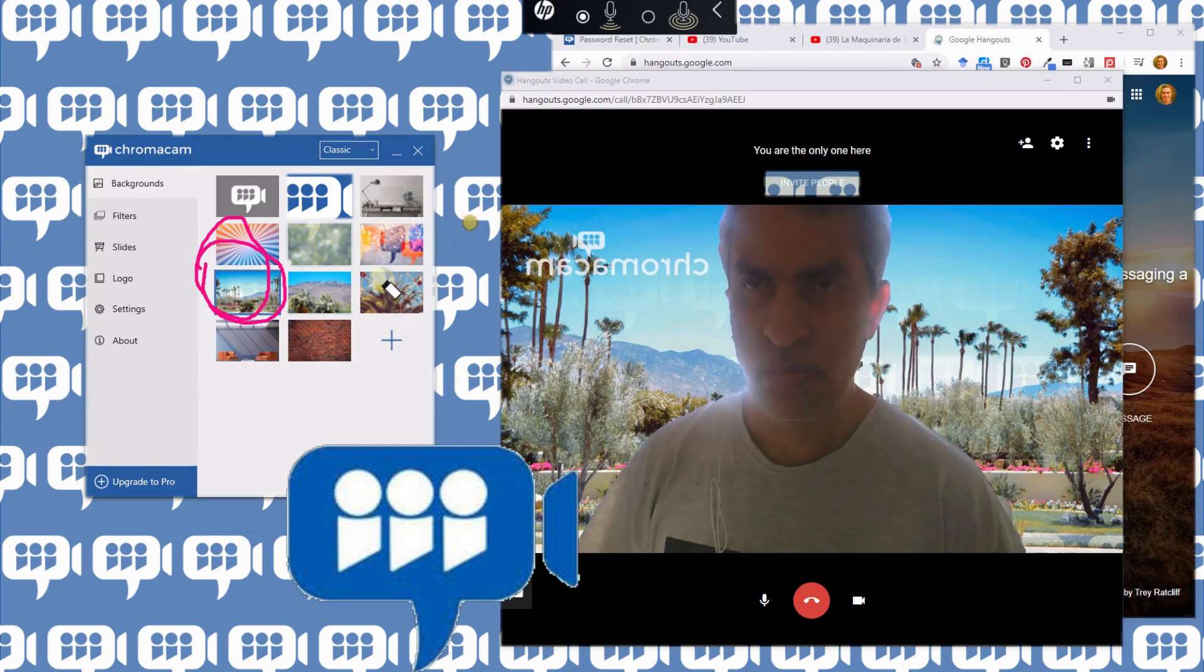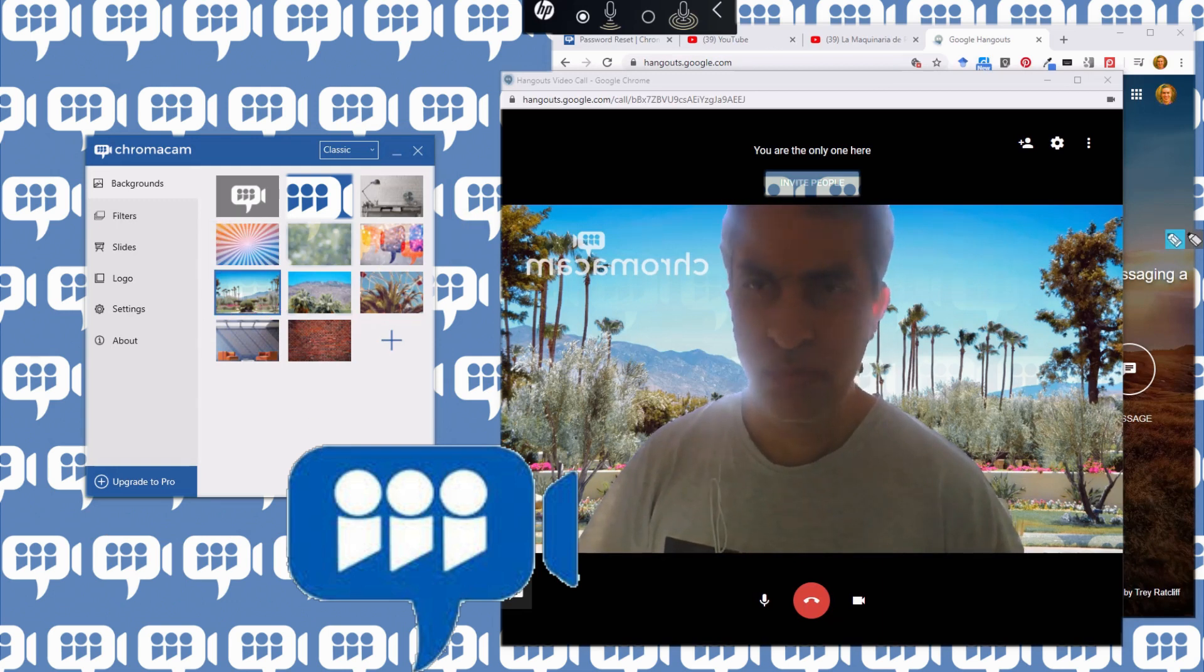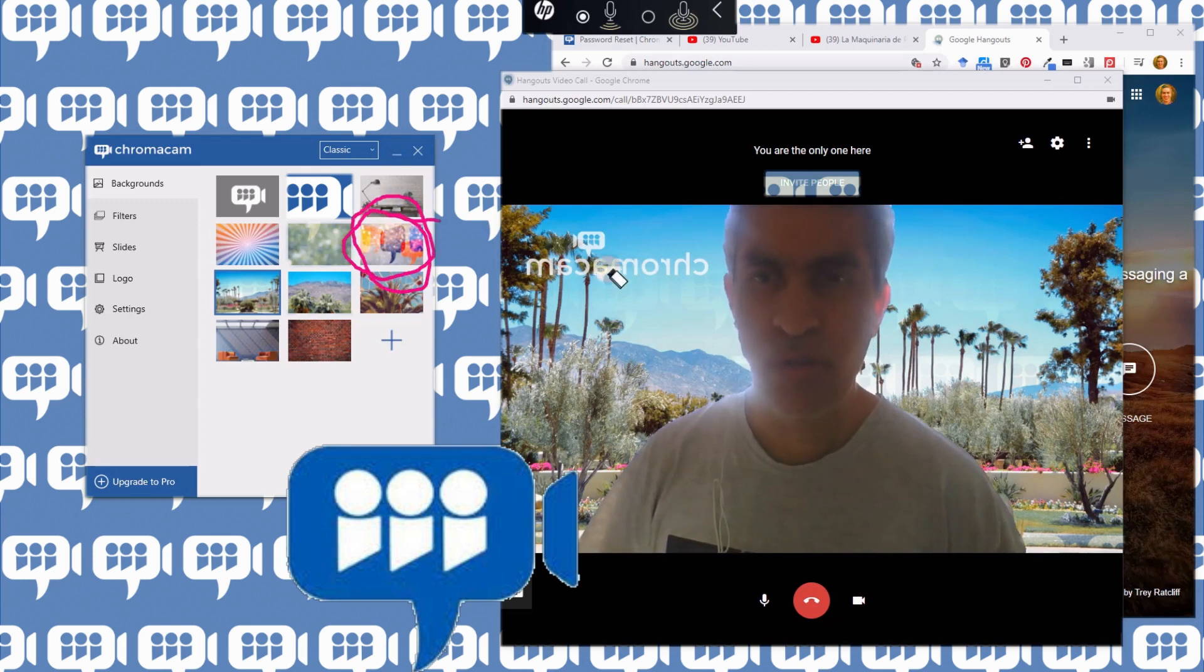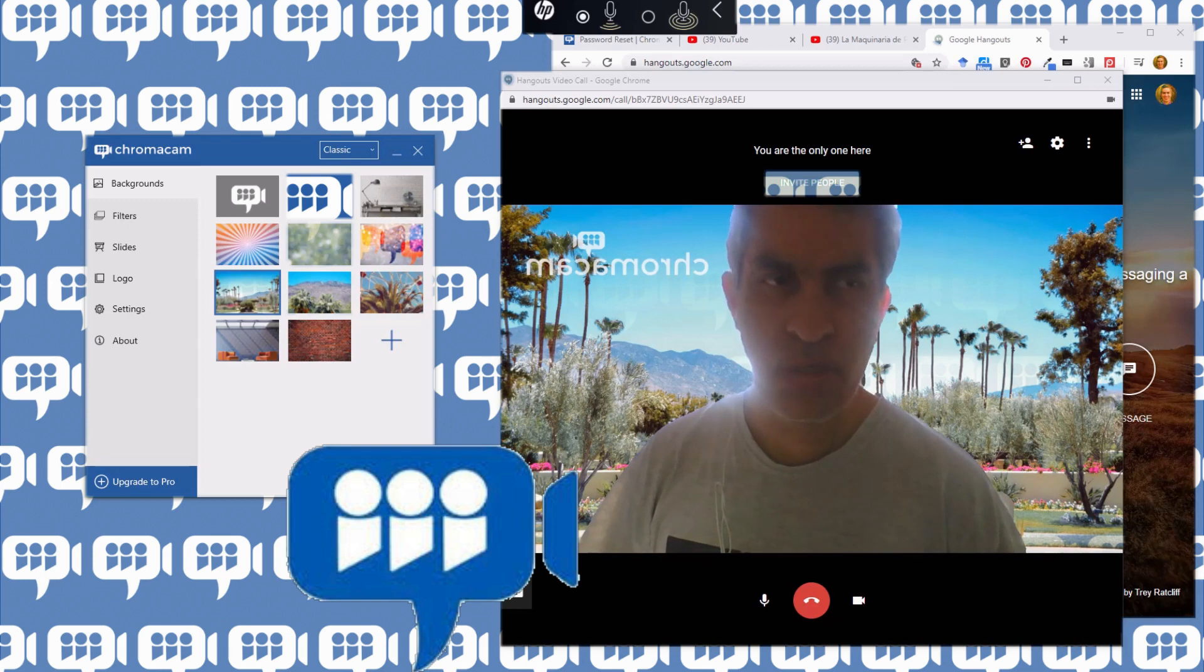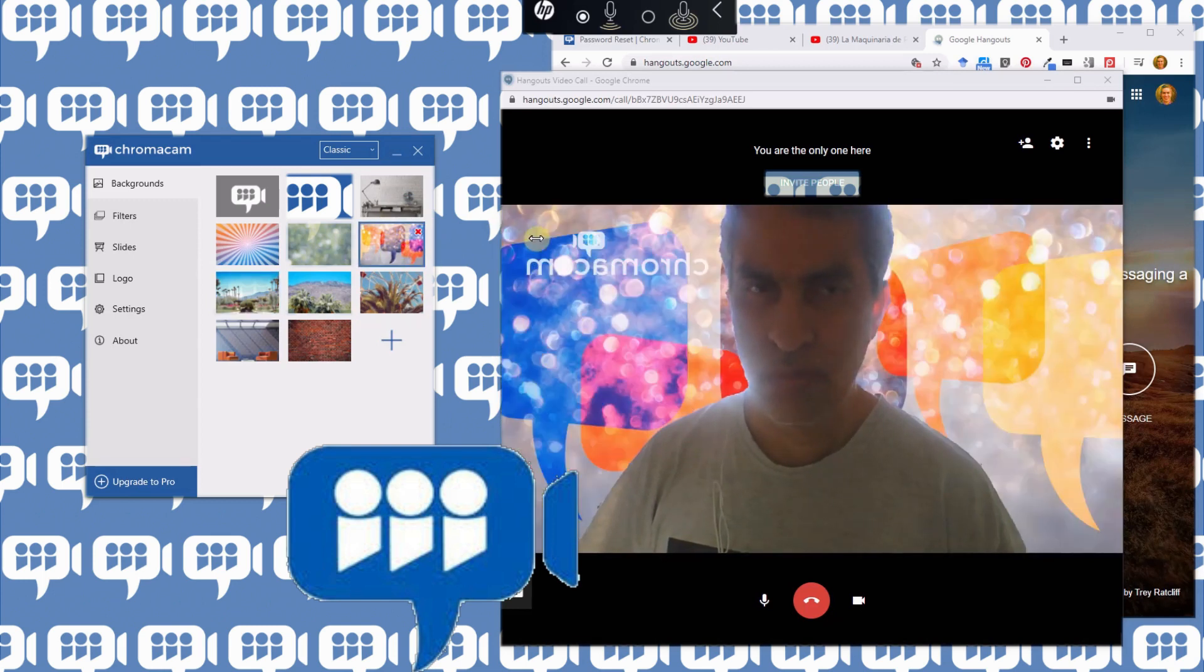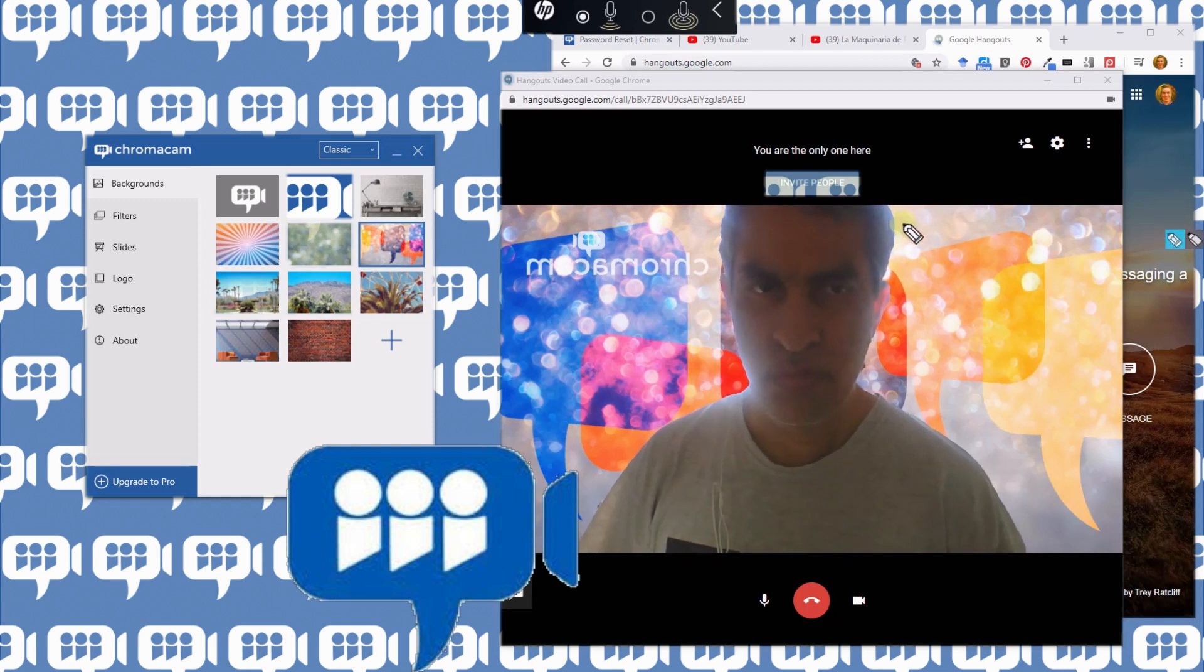For example, I could go to this other one here if I wanted to, with kind of the question mark things, speech bubbles. I can click on that and it's going to change respectively. There you go. It's that easy.